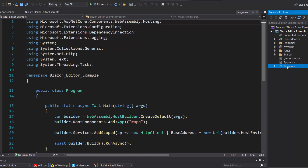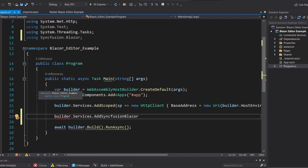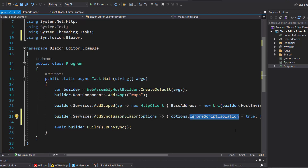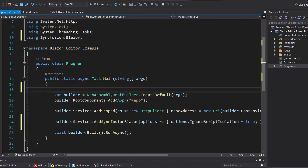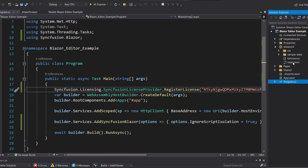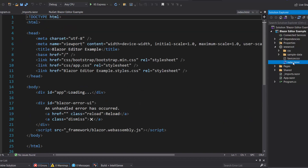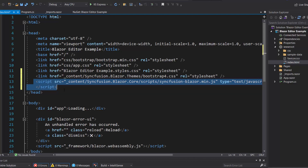Next, I open the program file and add the Syncfusion Blazor namespace. I register the Syncfusion Blazor service by calling the method AddSyncfusionBlazor within the main method. Here, I set the ignore script isolation option to true to load the script reference externally. I should also register a valid license key in my application, so let me register a trial license key using the RegisterLicense method. I then navigate to the index.html file to reference the CSS file from the installed Syncfusion Blazor package, and add the script reference, as I have enabled ignore script isolation for better loading performance.